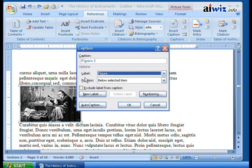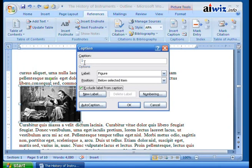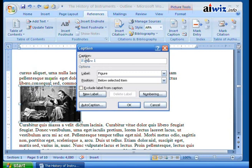And you can choose, well, do you want this below the selected item? Or do you want to create a new label other than a figure, a caption, or anything else? You can do that. In this case, it's going to say the caption is going to be figure one. I can exclude the label from the caption, which means if I select this, it'll then just say one. Or you can say, well, no, that's fine. Figure one, we'll put that there. And so we're going to go ahead and put this as a caption, figure one.